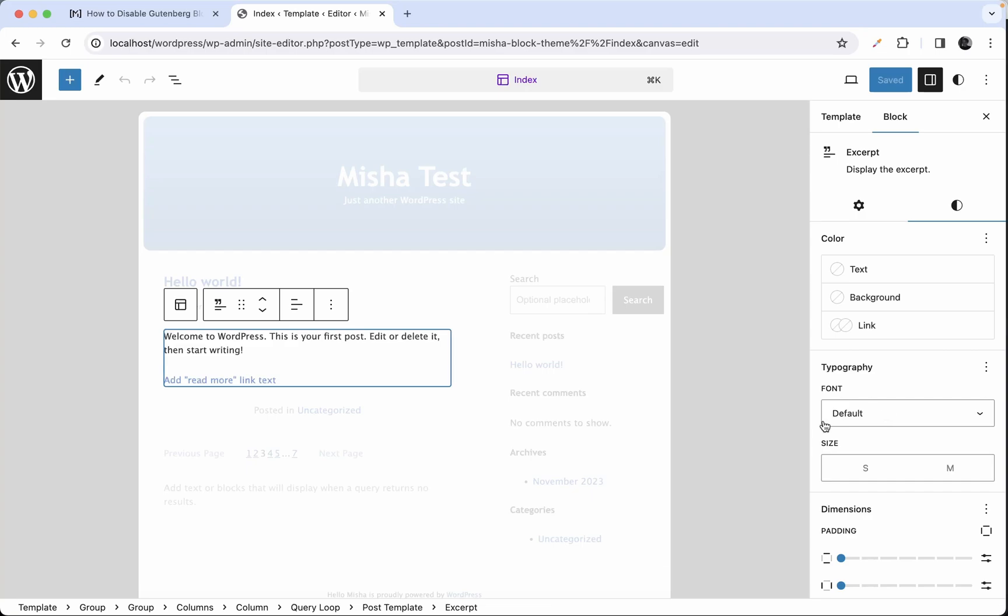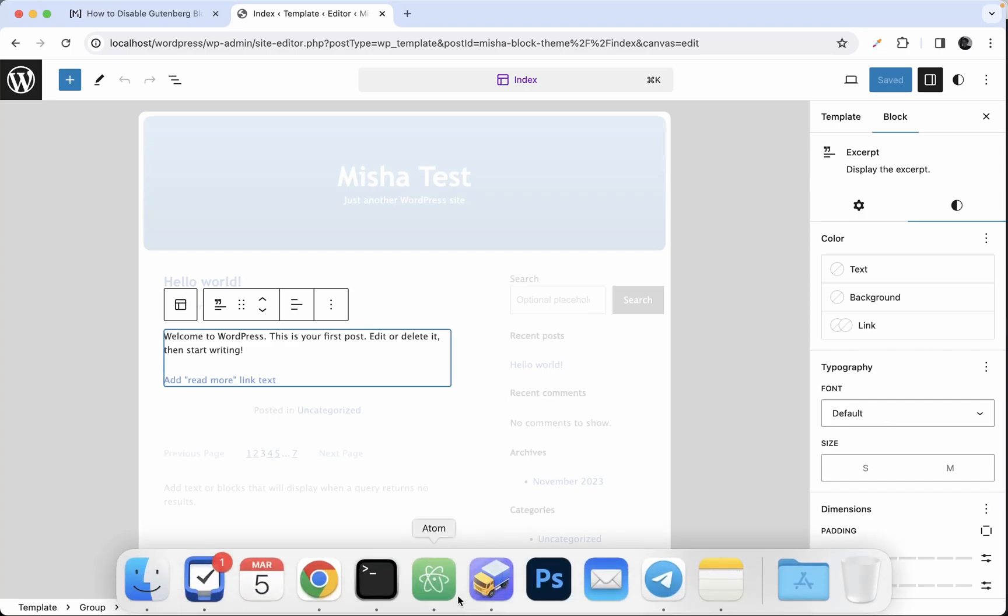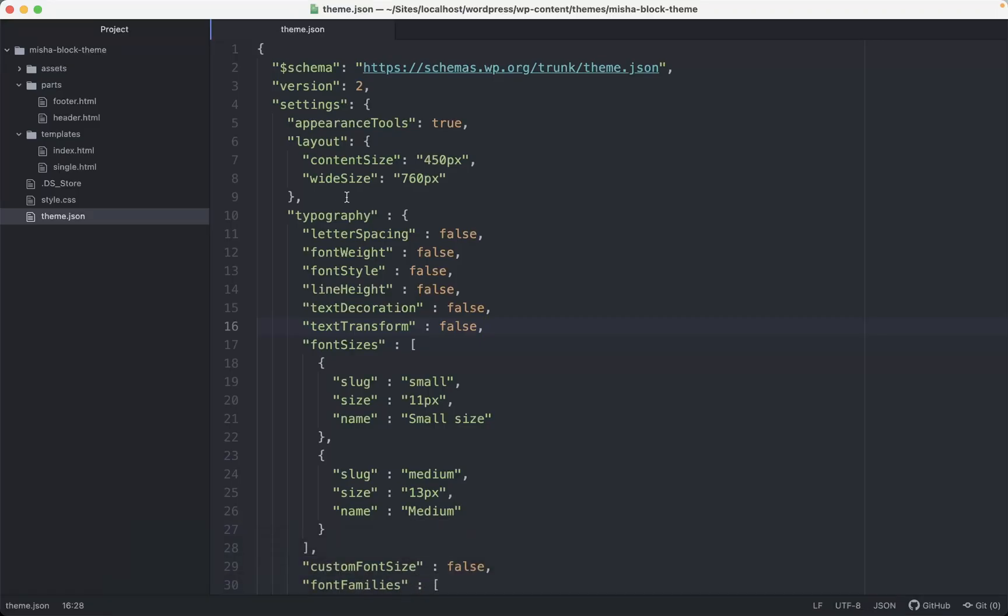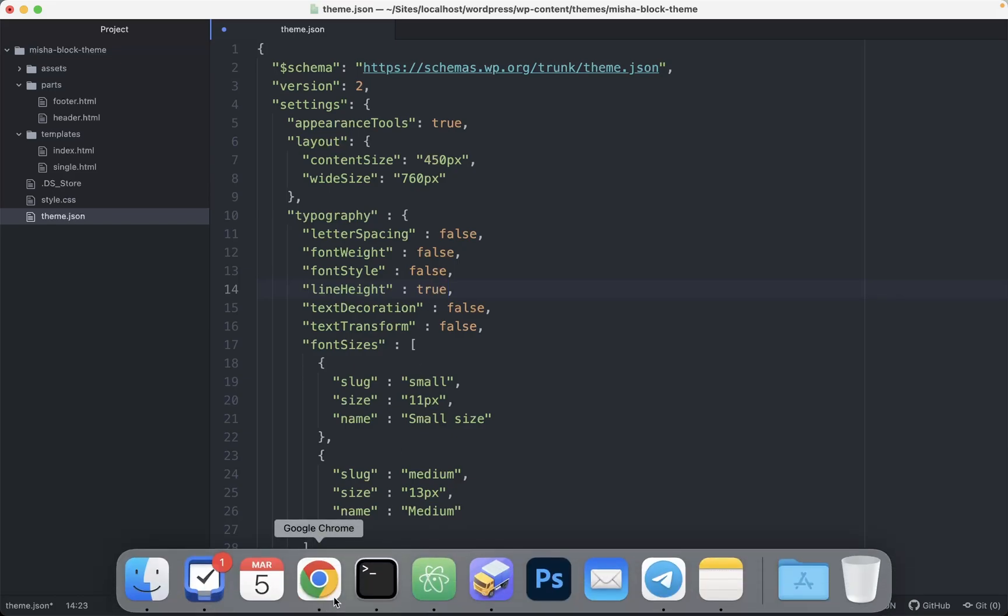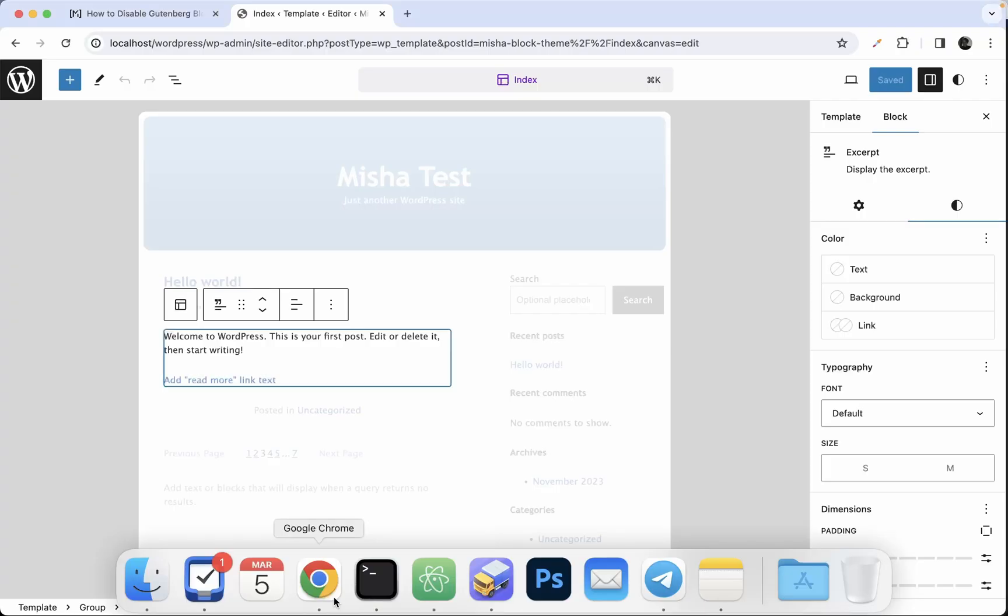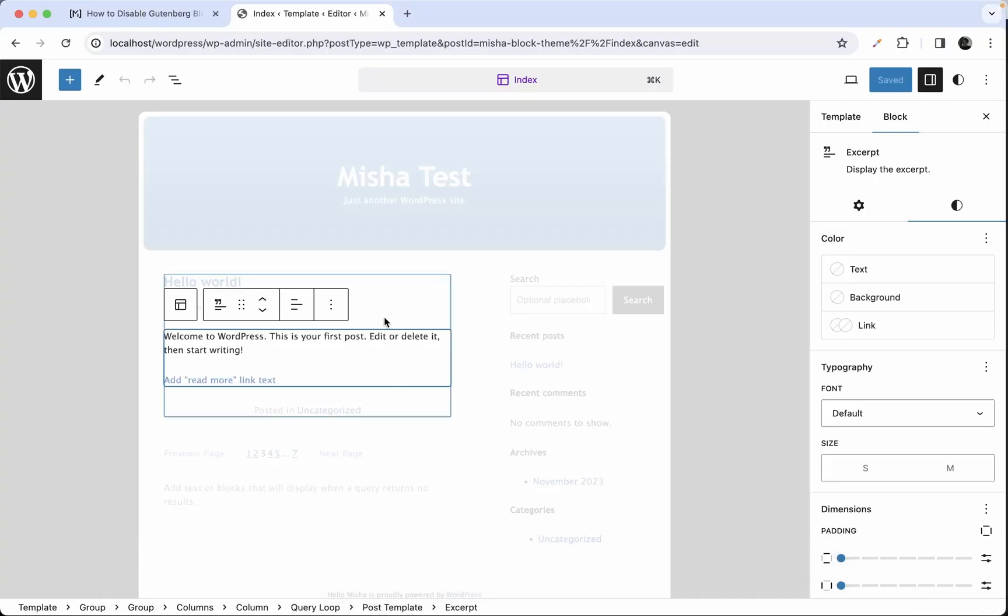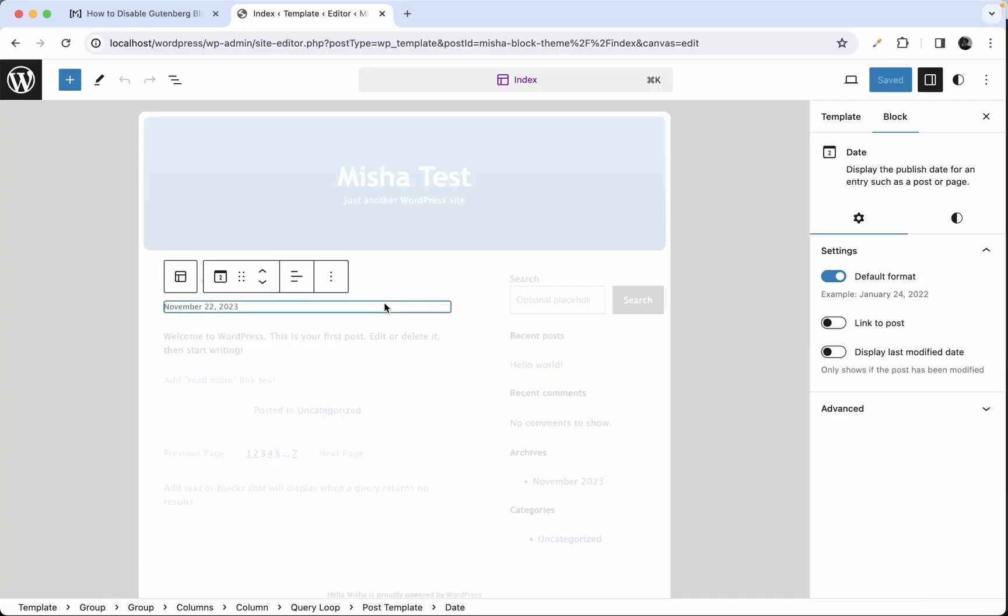Let's say that we do not want to hide the line height settings. So we're gonna set it to true. But we do want to hide it just for some specific blocks. And it could be pretty much any text block. Let's say we want to do it for this one, the date block.